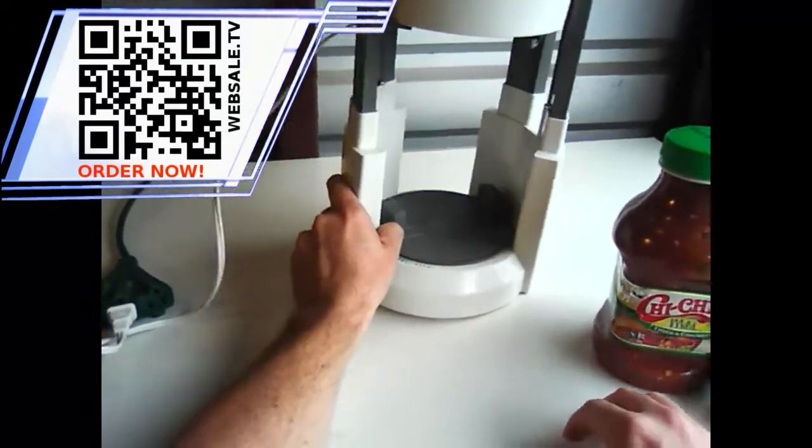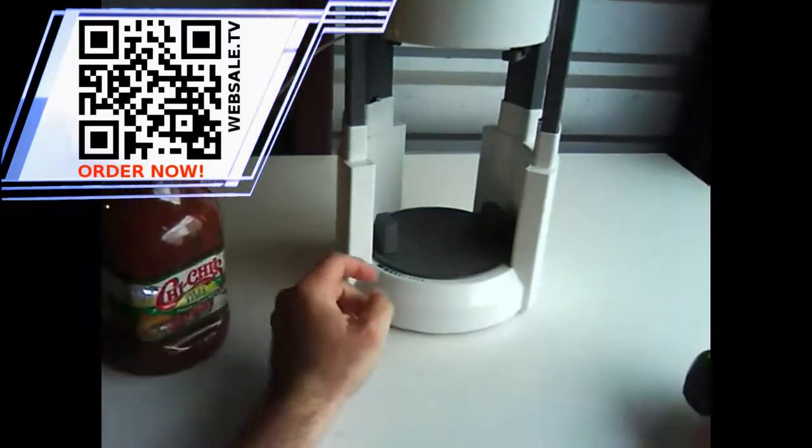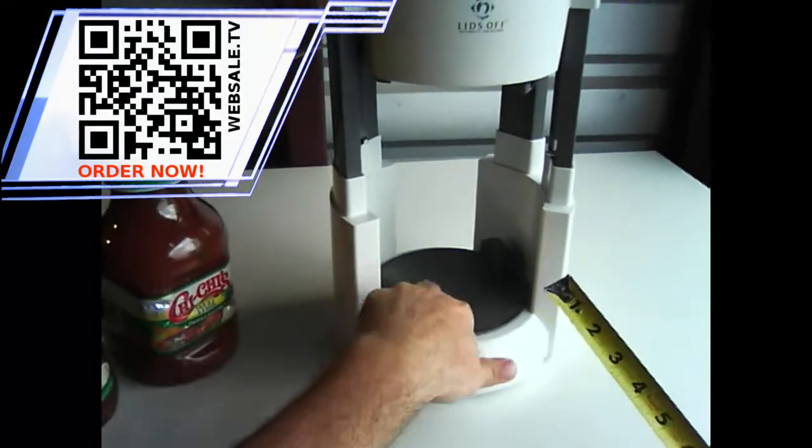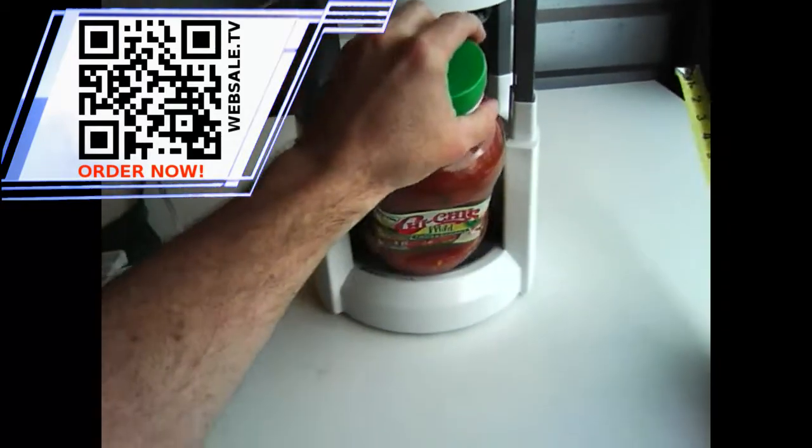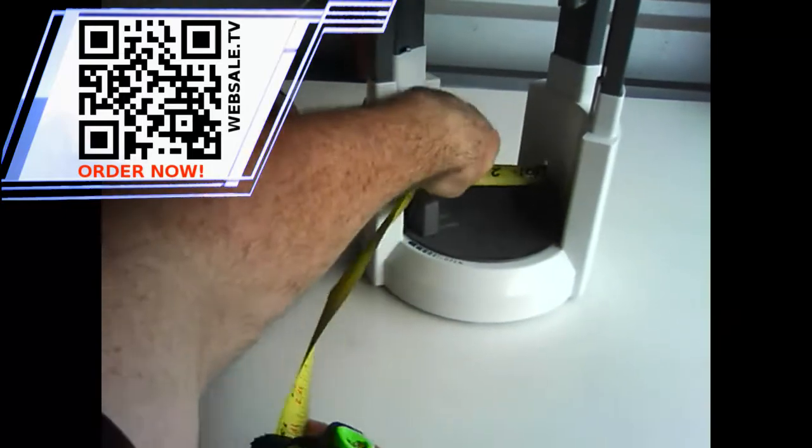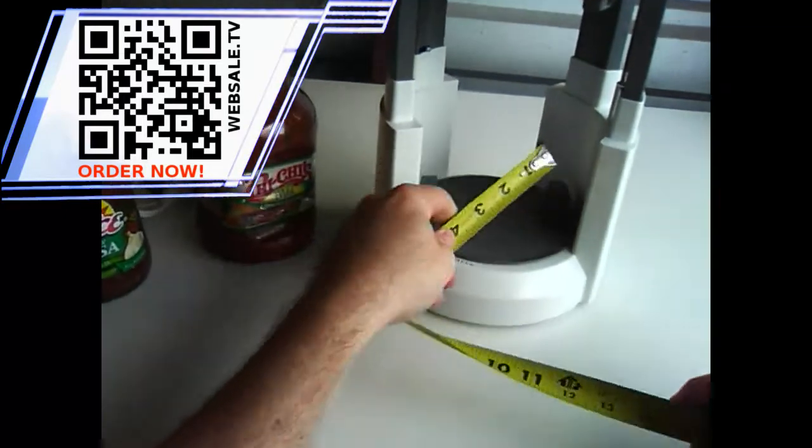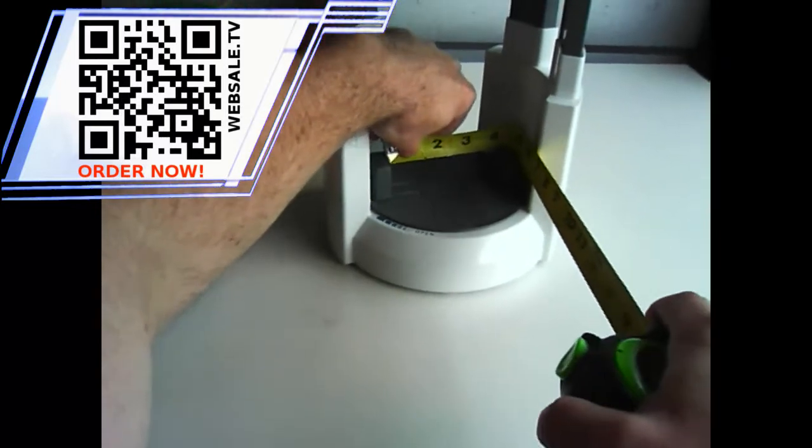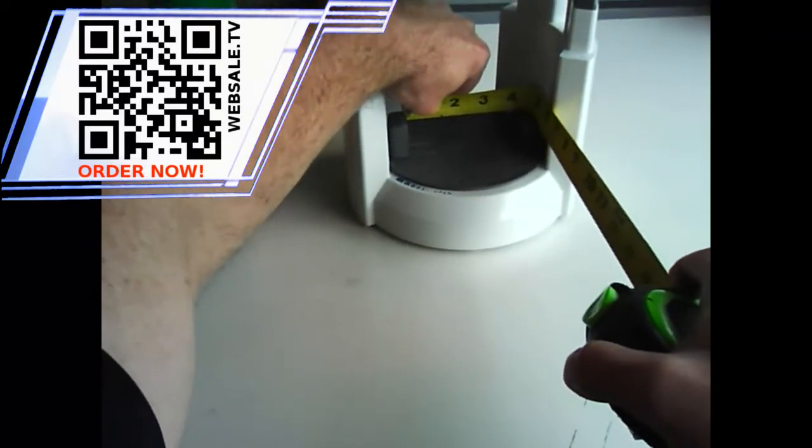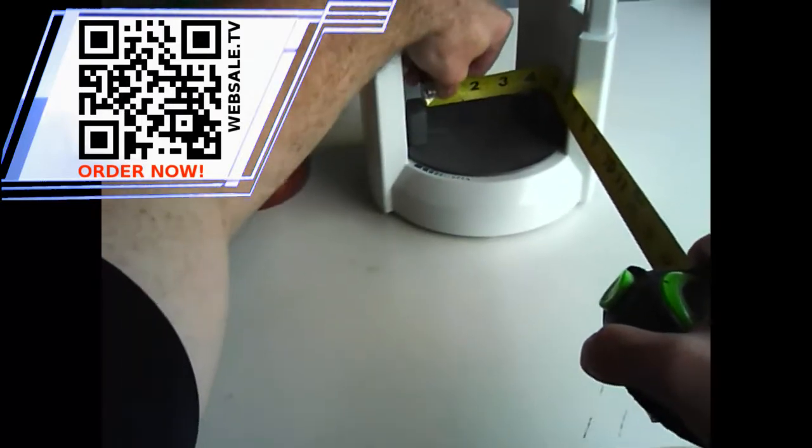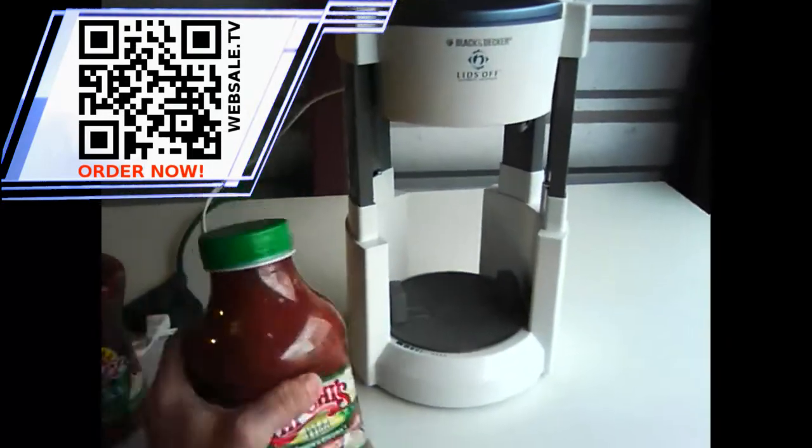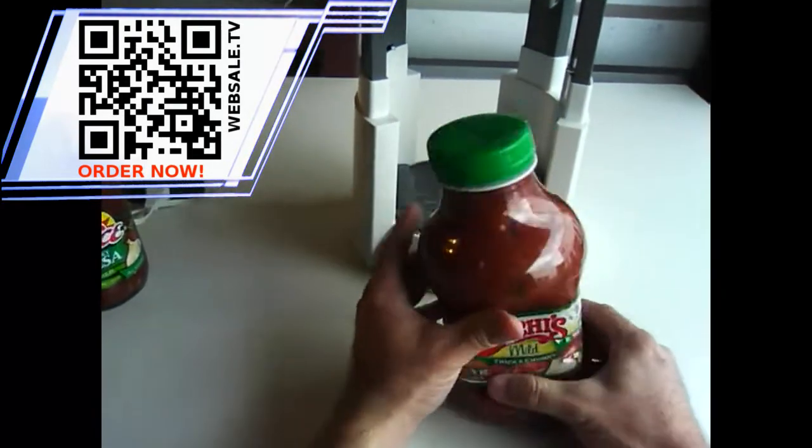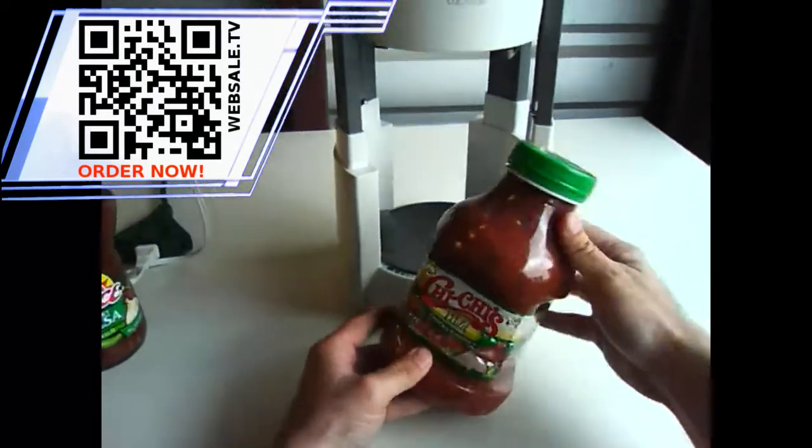So if you're thinking about getting this, think about what you normally buy. Let's measure the maximum size. Let's see here. Let's open it to the biggest size here. Yeah, it still won't fit. So the biggest size here looks like maybe a four-inch jar max is what it'll take. So four inches is the biggest jar I would suggest using this for. So Chi-Chi's was not a good example. I guess I wasted my money on this for demonstrating the jar opener. But anyway, I'll eat it.